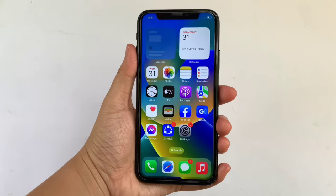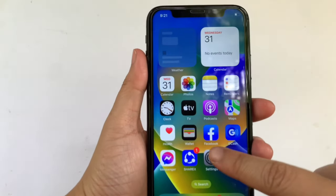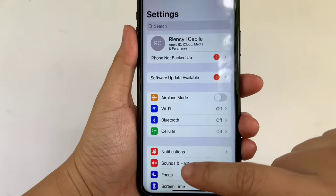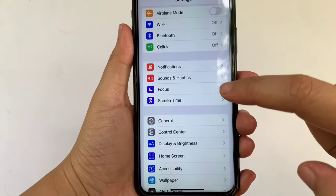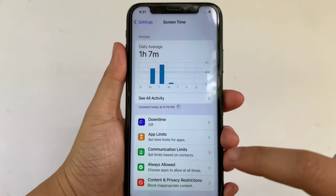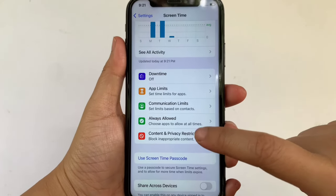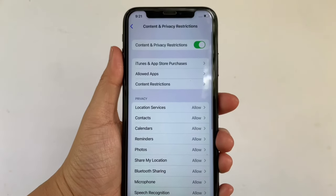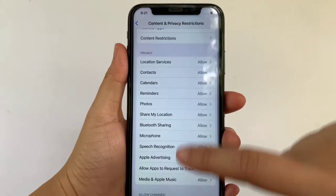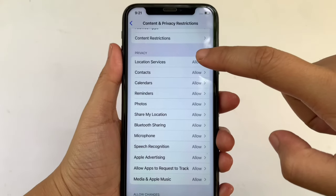Using your iPhone X, from your home screen first go to Settings. Then in the Settings, scroll down and click Screen Time. Then in Screen Time, click Content and Privacy Restrictions. Then in the Content and Privacy Restrictions, scroll down and go to the Privacy section, then click Location Services.